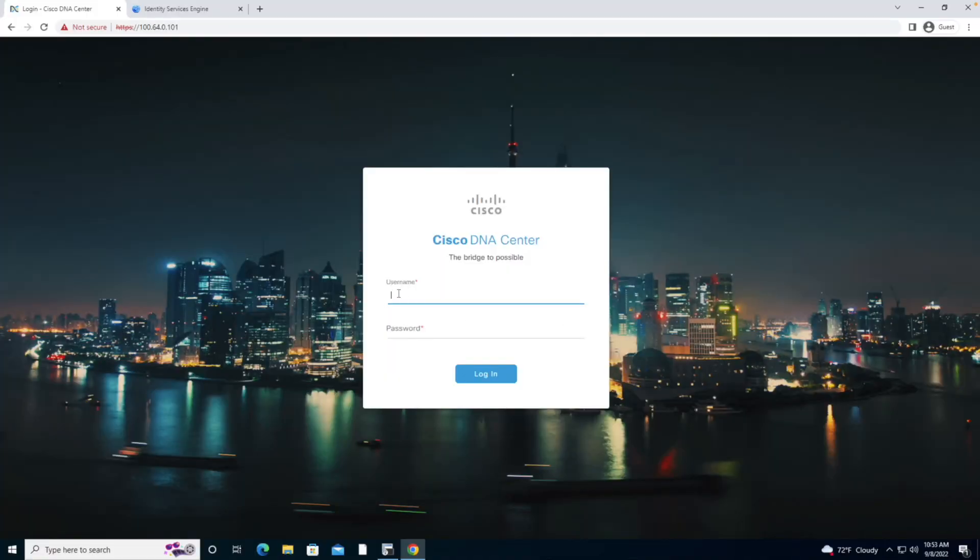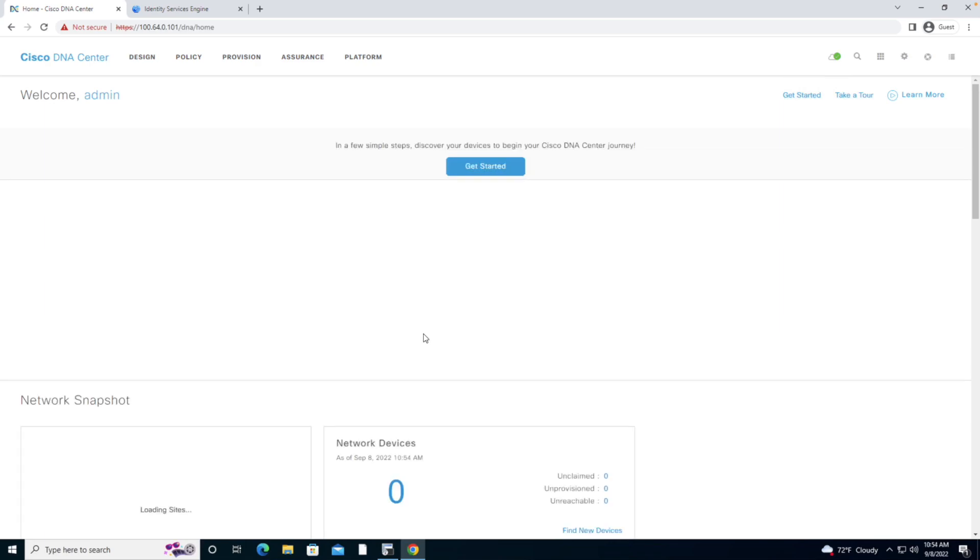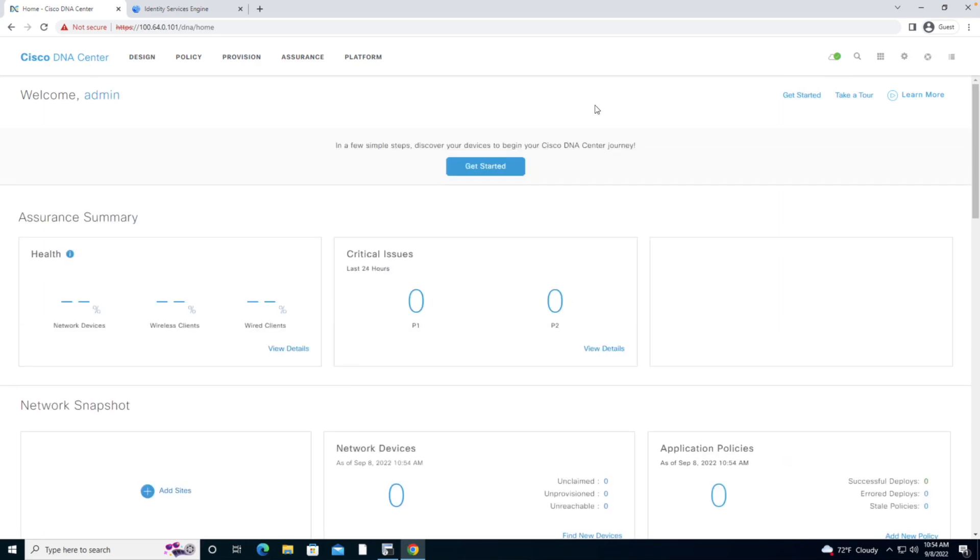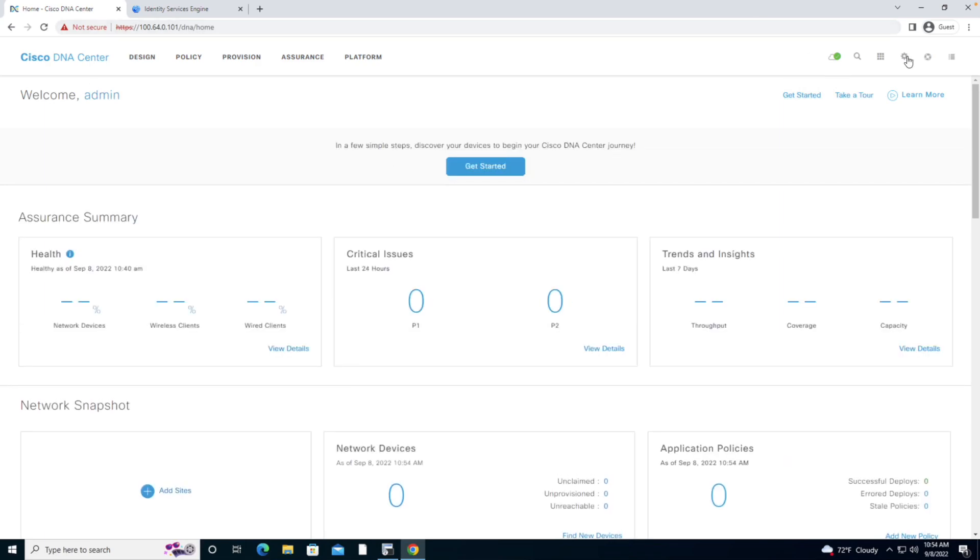To make this happen, we're going to access the DNA Center using the credentials. From the main dashboard, I'm going to navigate to System Settings.